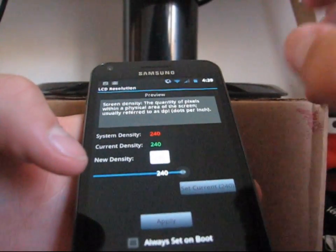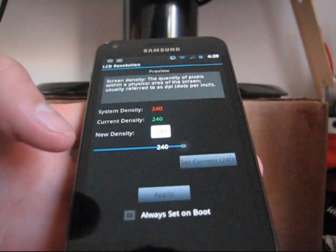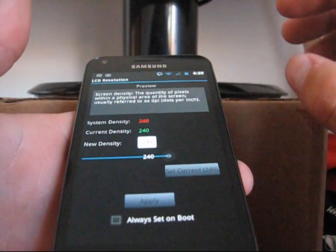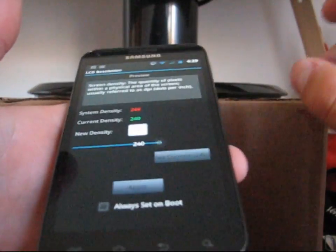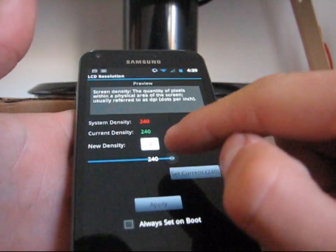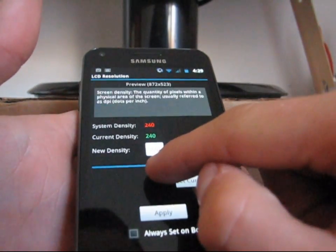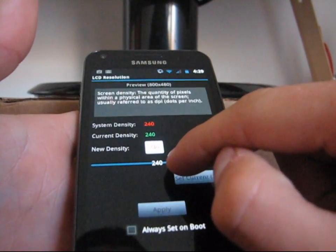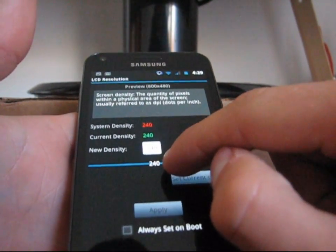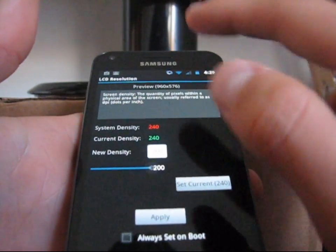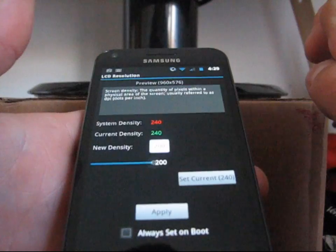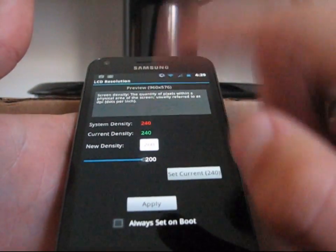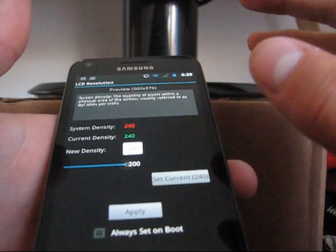The lower the number, the smaller everything is going to get. The higher the number, the bigger everything is going to get. The optimal resolution for me is 200, which is 960 by 576. Default is 800 by 480. I'm going to put it down to 960 by 576, which is 200, and hit apply — you'll notice everything gets smaller.